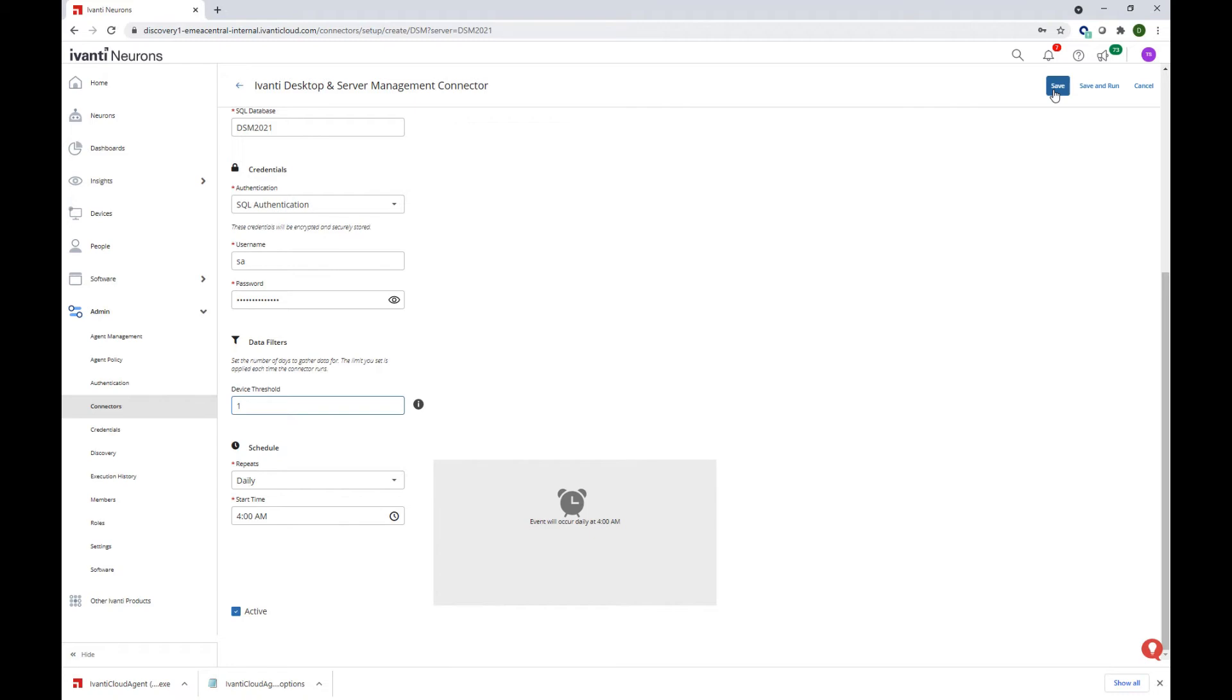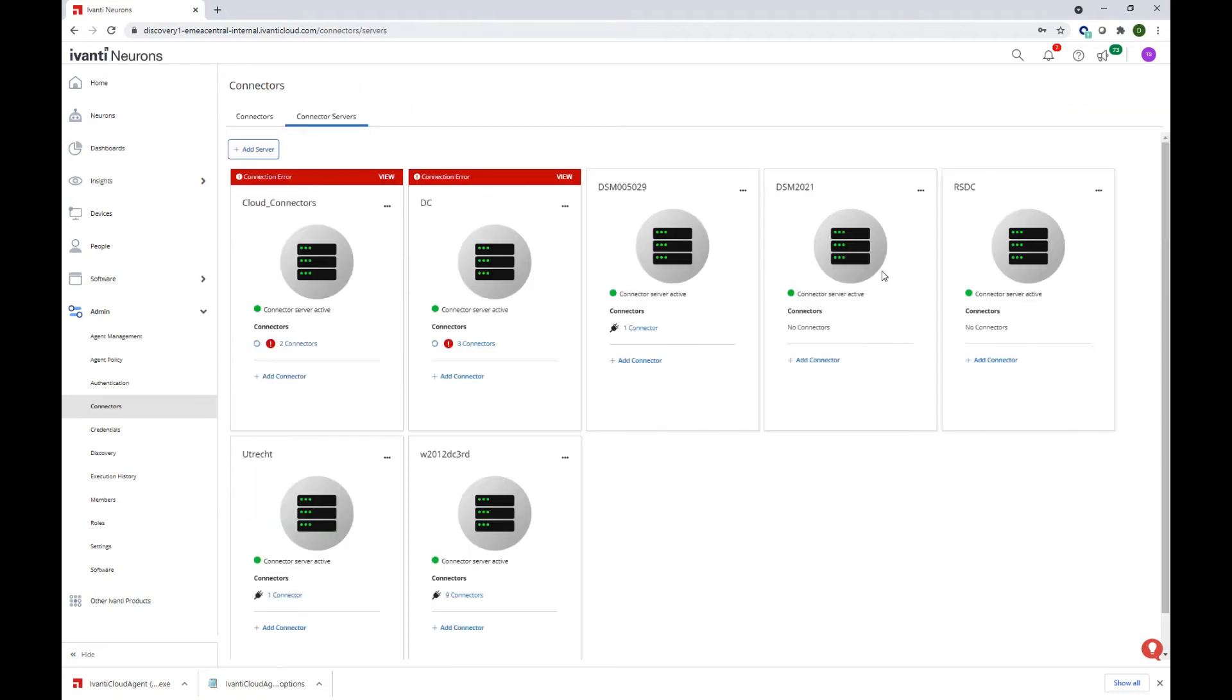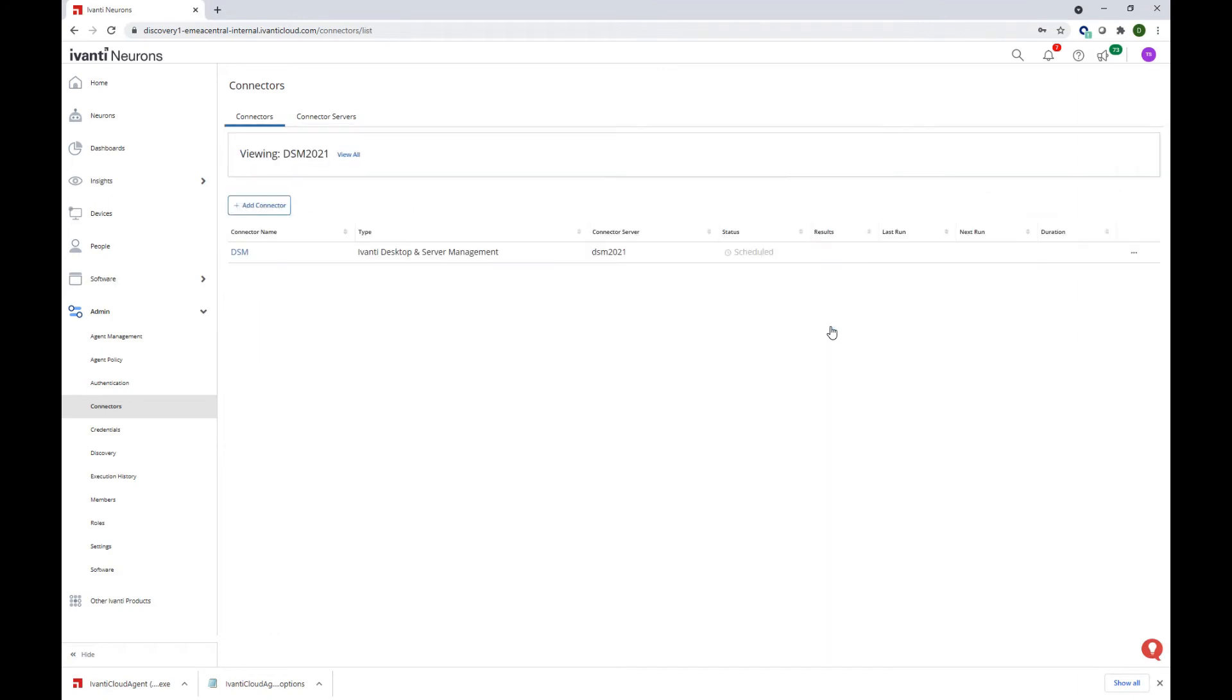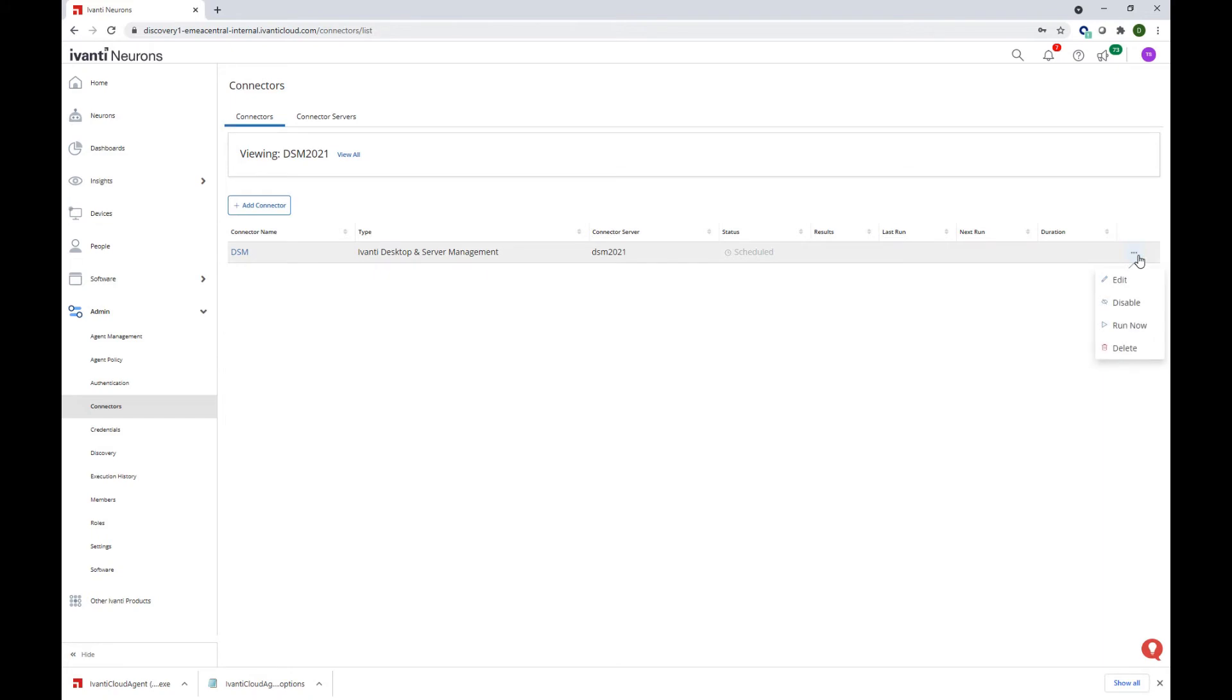I'm going to save the connector. I can see that it's going to be listed out under my DSM 2021 connector server. If I click on it you can see it has some details and as well its status that it's now showing as being scheduled as we expect to run on a daily basis.